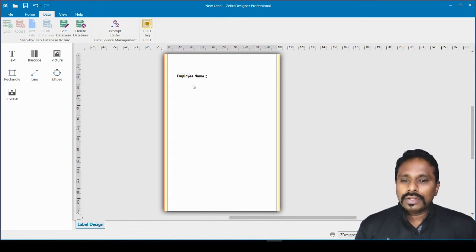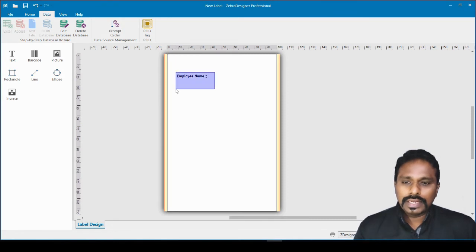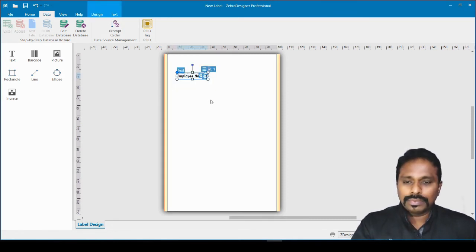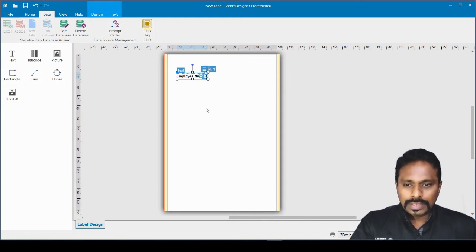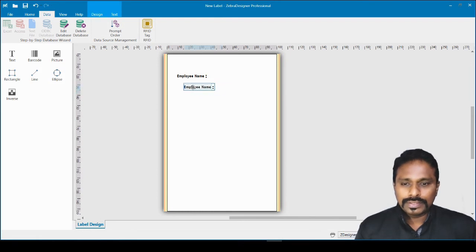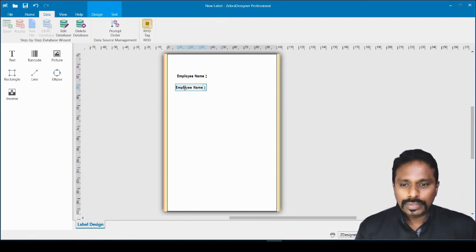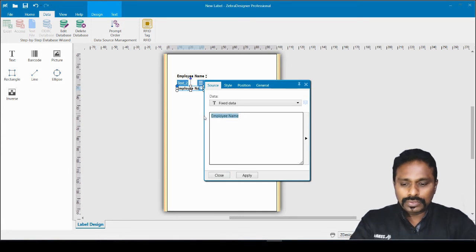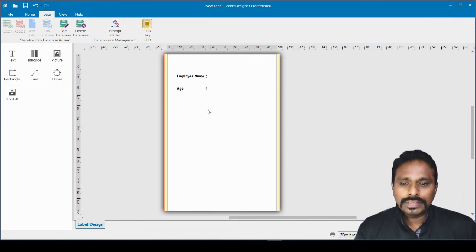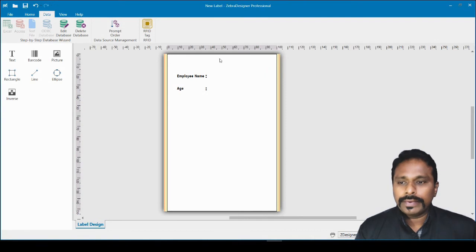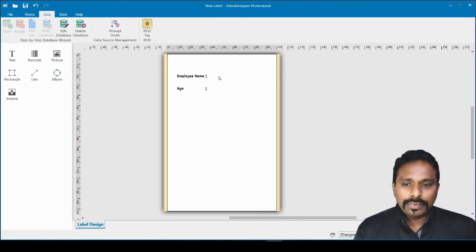One text field and one colon have been added. To save time, I select both fields using click and drag, press Ctrl+C to copy, then Ctrl+V to paste. I then change the second label text to 'Age'. Now I have two label fields — one for employee name and one for age.